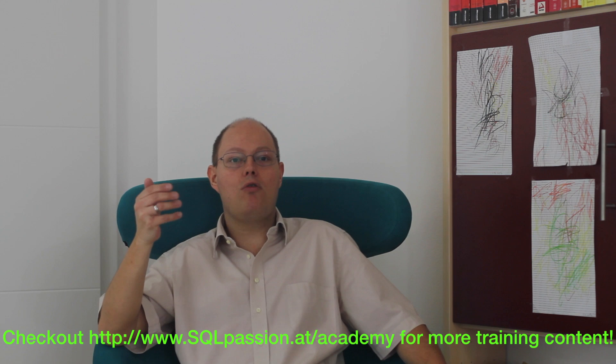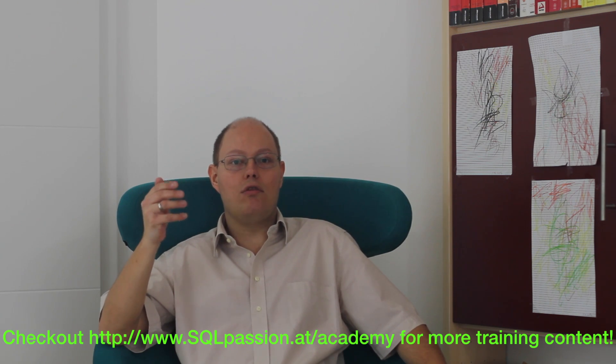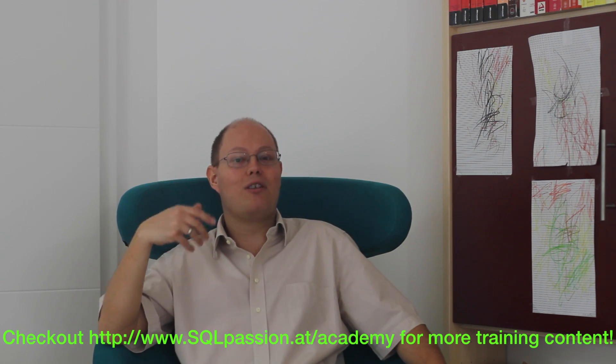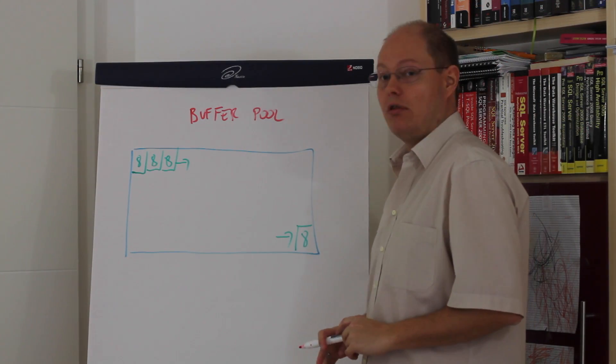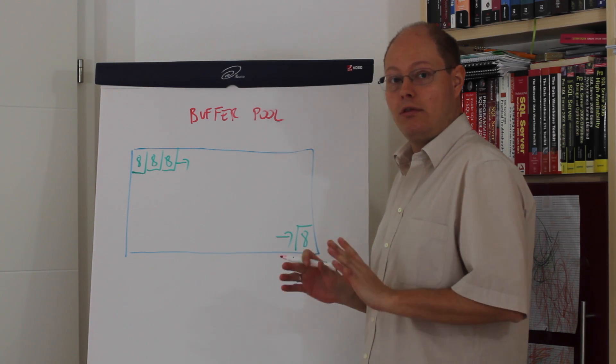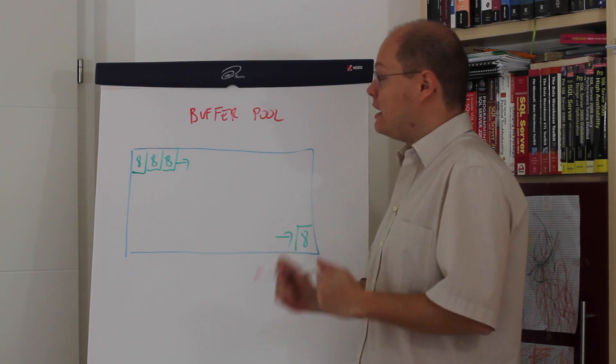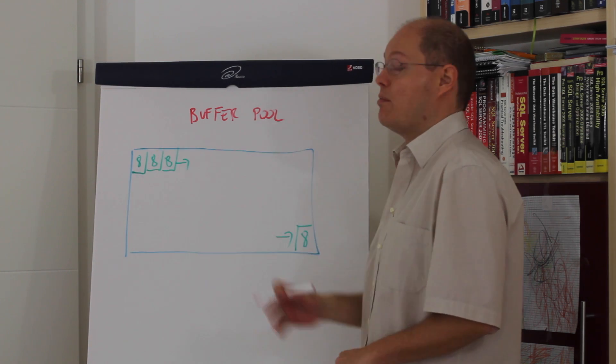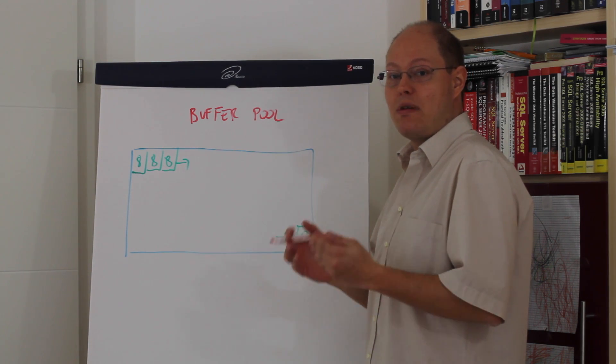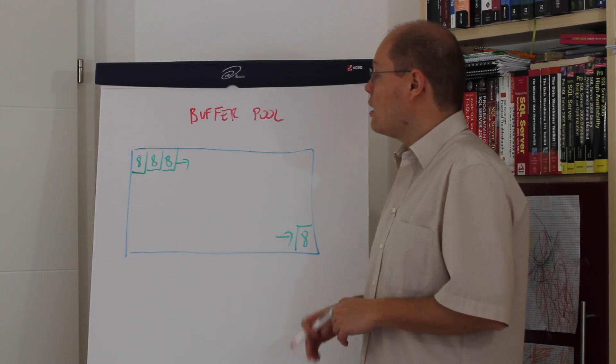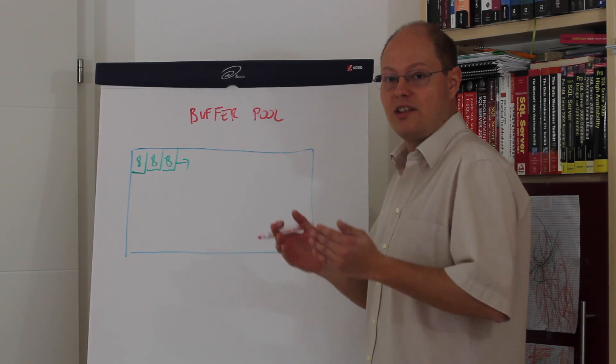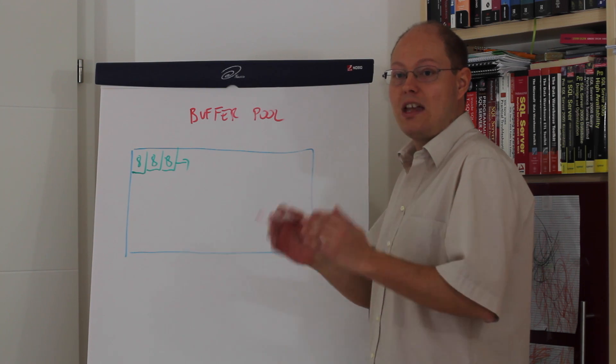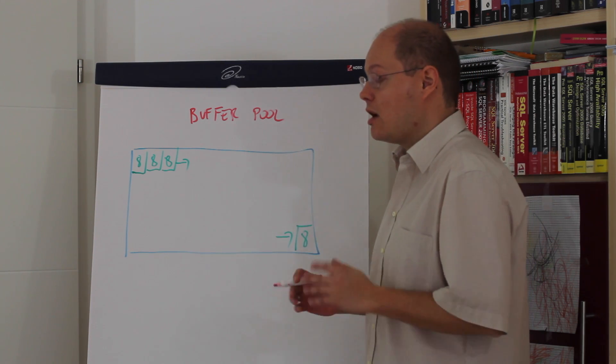Let's switch now over to the flip chart where I will describe to you how the Buffer Pool is managed by SQL Server. As you can see here on the drawing that I have already prepared for you, the Buffer Pool in SQL Server just caches pages of 8 KB. It means every time when we are requesting a page from SQL Server, SQL Server goes to the Buffer Pool and the Buffer Pool just checks if that specific page is in memory or if the page is not in memory.